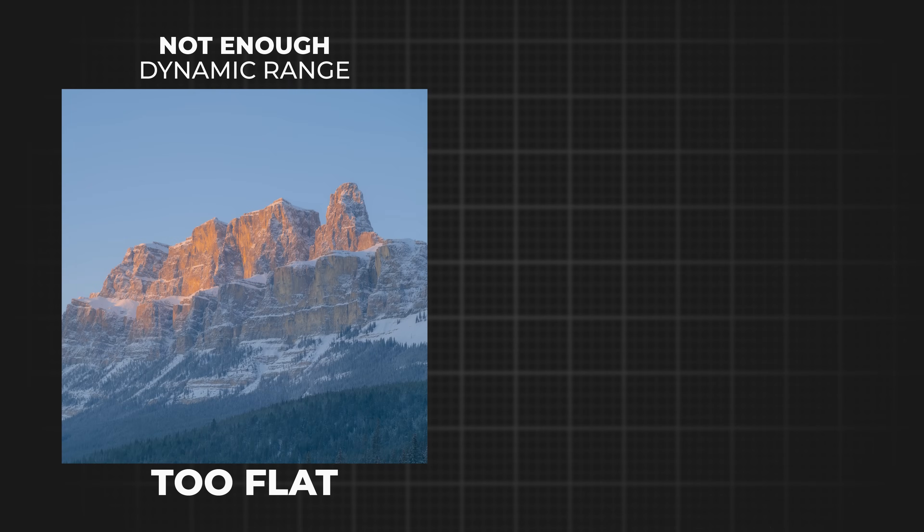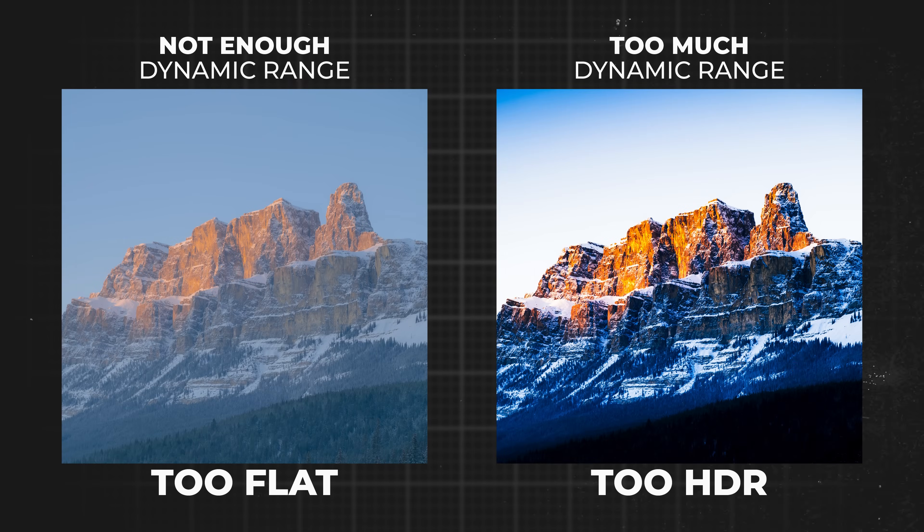Hi guys and welcome back to another tutorial. Dynamic range is really important and you want to make sure that your photo has got just the right amount. Not enough and your photo can look flat. Too much and your photo can look HDR.